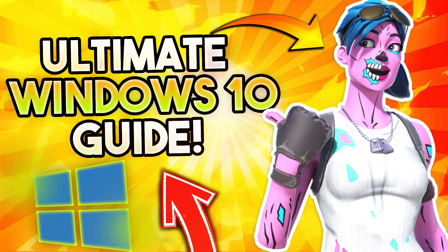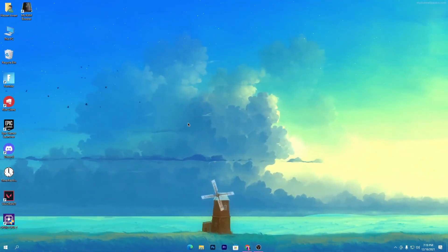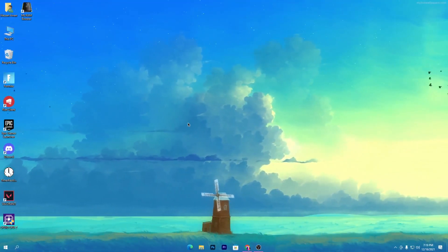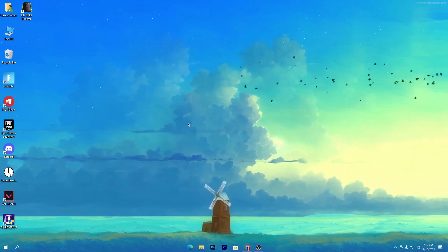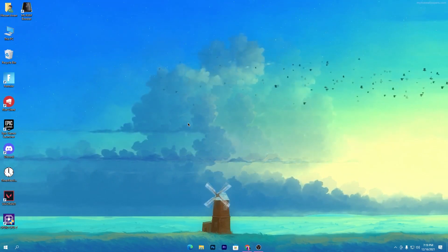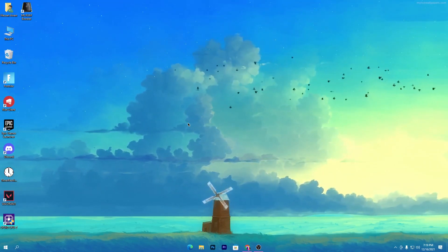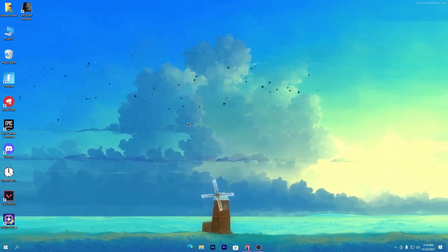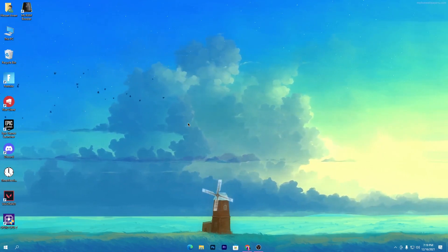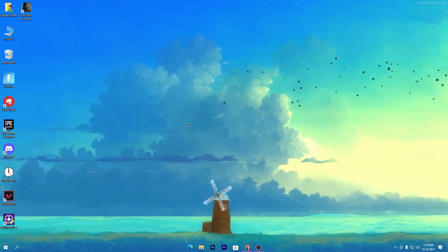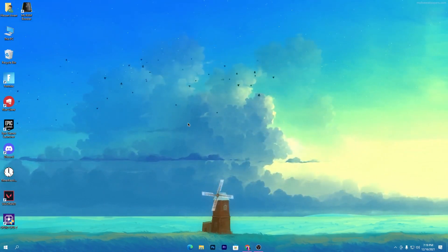Welcome back guys with a brand new video. I'm Hype Action, and today I'm going to show you how to optimize your Windows for gaming or daily usage to get more performance out of your PC. Make sure to watch this whole video till the end. Let's go straight into it.